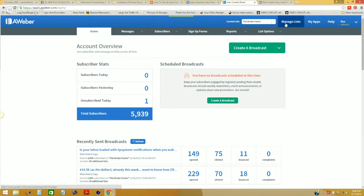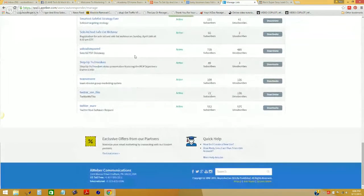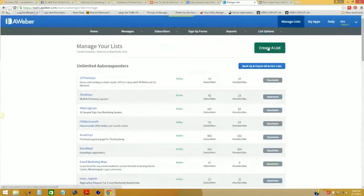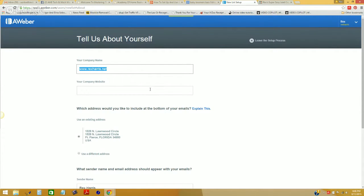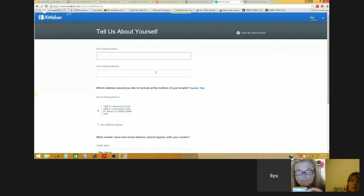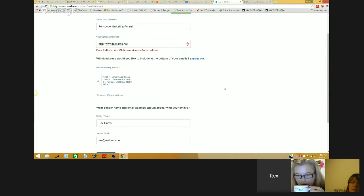If you click Manage Lists, you're going to see all of your lists that you're already using and have created. At the very top on the right-hand side, you're going to see where it says Create a List. When you click that, you're going to set up your autoresponder based on either the type of business that you're running or perhaps the type of promotion that you're running. In this case, we will call this the Periscope Marketing Funnel.